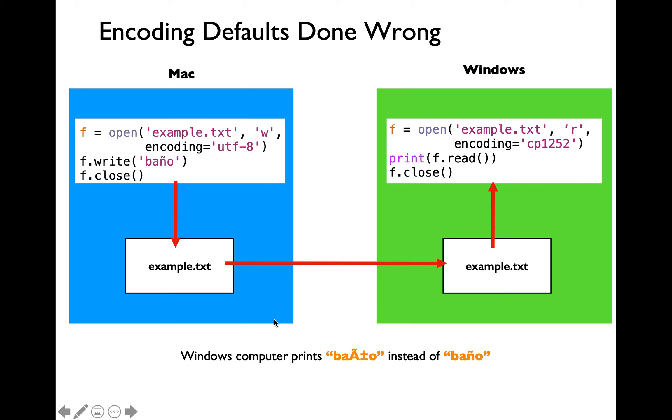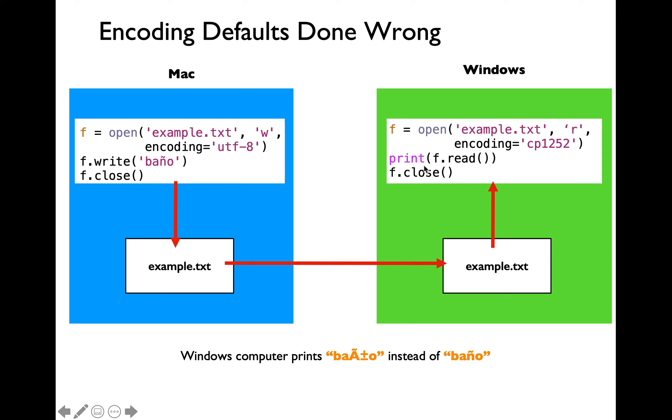Let's say that we take this file and move it over to a Windows laptop and on the Windows laptop we are writing another program to open the example.txt file in read mode but we are using a different encoding argument which is going to be cp1252 one of the many encodings as part of Windows platform.